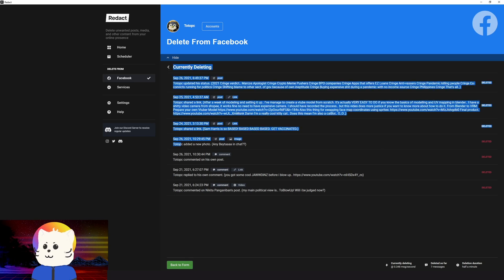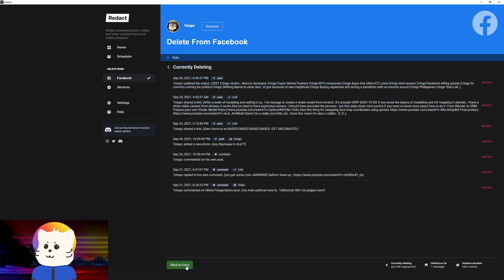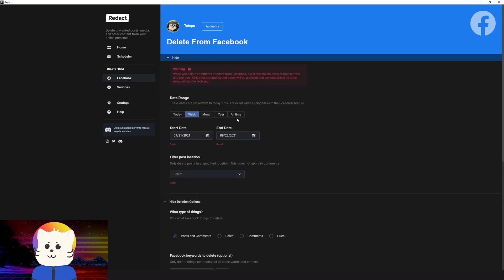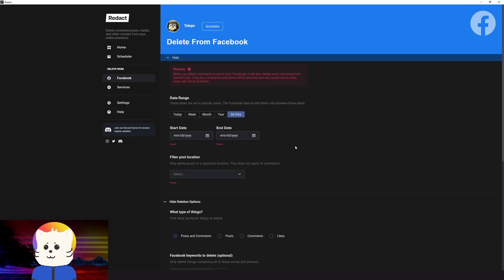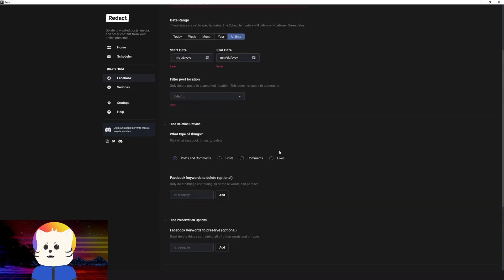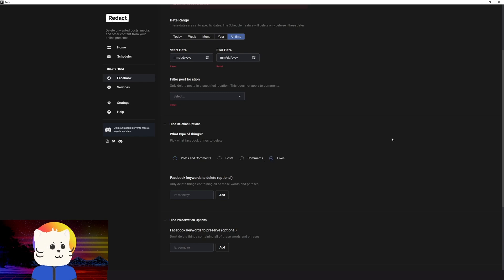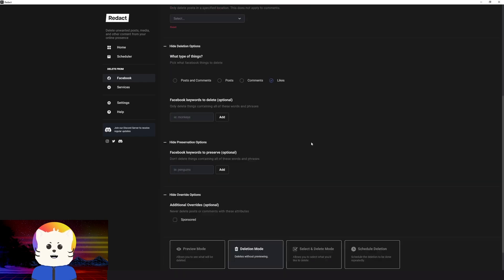So again, if you go back to the form, you can delete from the very start, a year's worth, a month's worth, or today, or just one week. So again, if you want to delete all of your Facebook posts, just click here. And then I'll just tick any of this one. So if you want to delete posts and comments, just click here. If you want to delete likes, just click here. So I think that's it.